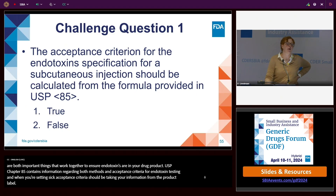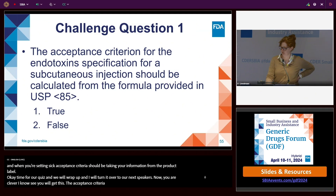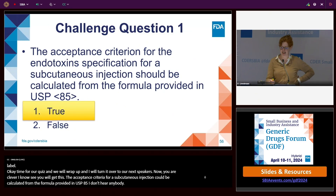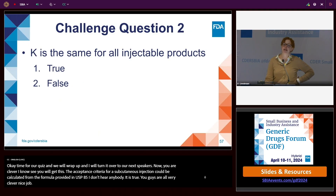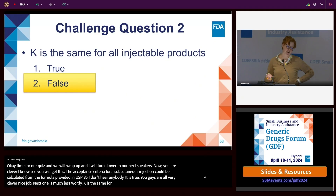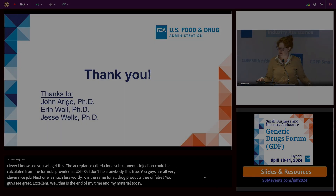Quiz time. The acceptance criterion for the endotoxin specification for a subcutaneous injection should be calculated from the formula provided in USP 85 — that is true. Second question: K is the same for all injectable drug products — that is false. Thank you for your kind attention.